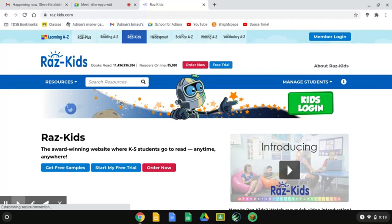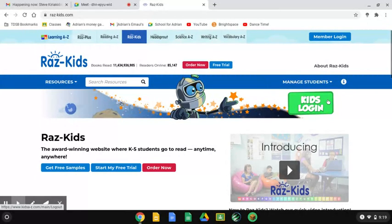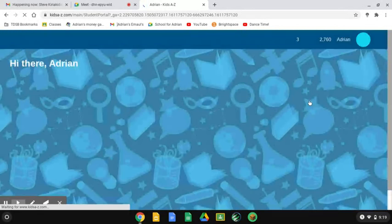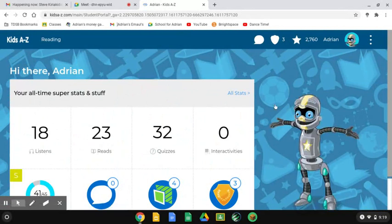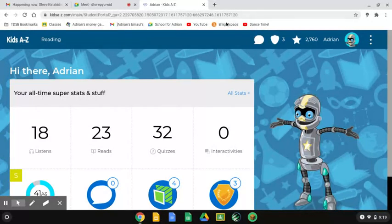You can read on this page, and you can go to Kids Login, this right here. And it loads you into your profile. This is my profile, it says hi there Adrian.